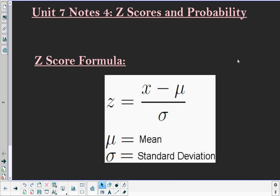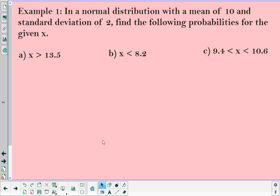Hey guys, it's Ms. Johnson, and I'm here to bring you our notes for Unit 7 Notes 4, which is on z-scores and then finding probability along with that z-score. Yesterday we talked about calculating the z-score if we weren't given it, and we learned about the formula where we can find the z-score to normalize our data onto the normal curve. Today we'll also take that z-score and use the z-score table to find the probability.